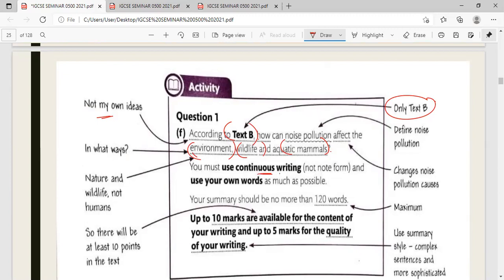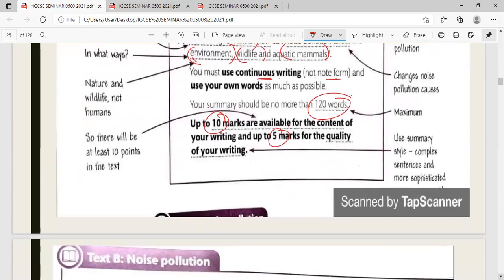Write in continuous prose, not note form. Maintain the word limit of maximum 120 words. Ten marks are available for content — you must have at least ten points. For the highest language mark of five, focus on language accuracy, paraphrasing skill, logical organisation of points, and use complex sentences.